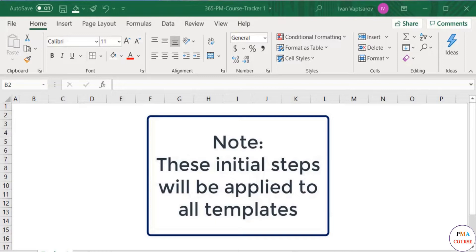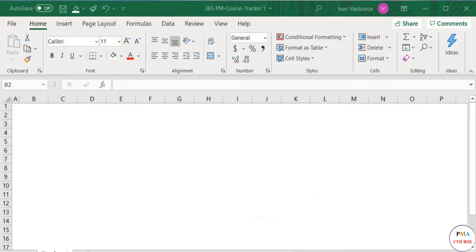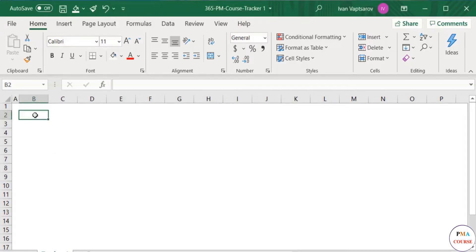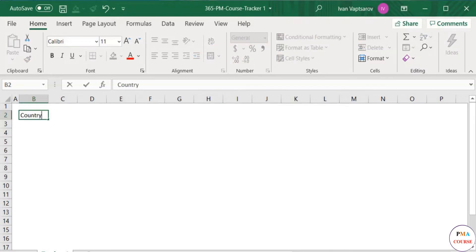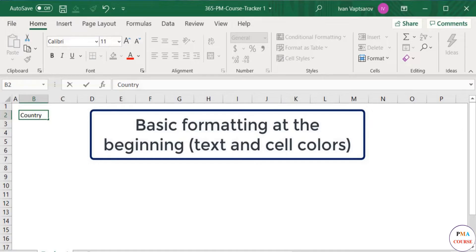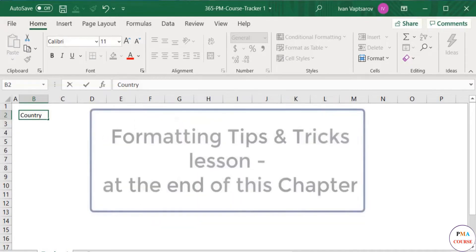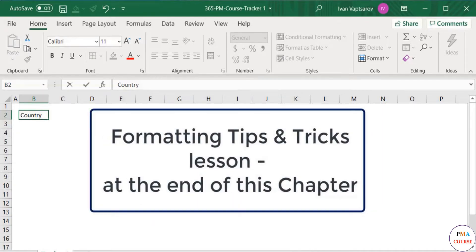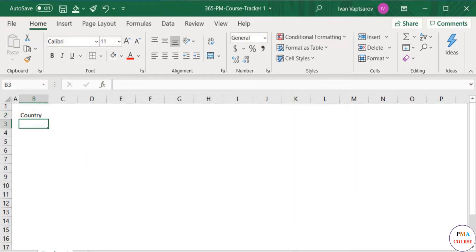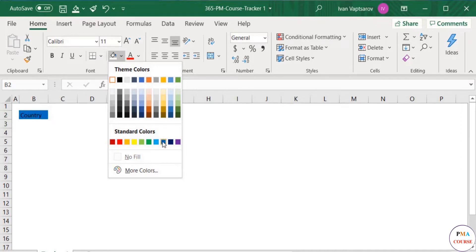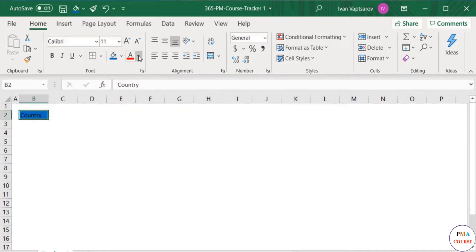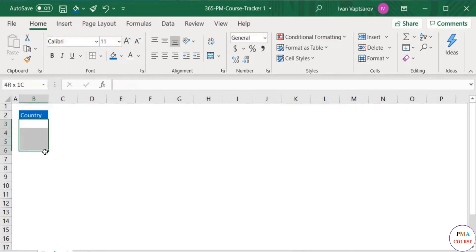We're now ready to start from cell B2. Note we'll be applying these initial steps to all files we create. You can now create the tracker - create a table manually, going column by column. Your first one should be the category, in our case Country. Note we'll be doing basic formatting. I'll select the cell and text colors now. We'll do some final touches once the whole table is ready. Back to our title row, I'll go for a blue color and paint the letters white for better contrast. Now inside this column we'll have the four countries listed.